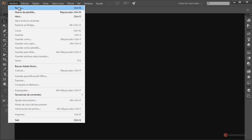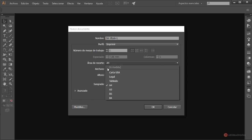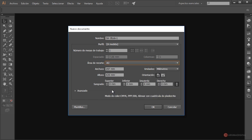Empezamos generando un nuevo entorno de trabajo, nos vamos a ir a archivo nuevo. Voy a utilizar perfil imprimir y área de recorte A3, que nos da para un póster de tamaño pequeño mediano. Ajustamos también el sangrado, voy a colocar por ejemplo 3 milímetros, pulsamos en OK para confirmar. Modo de color CMYK.